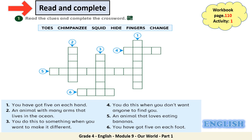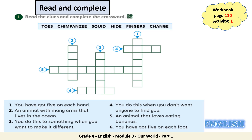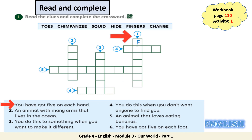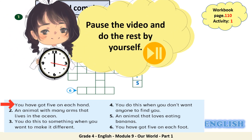Toes. Chimpanzee. Squid. Hide. Fingers. Change. Let's read the clues at the bottom. I'll start by number 1 as a model for you. You have got 5 on each hand. The answer is fingers. Now it's time to write it here: fingers. Now pause the video and do the rest by yourself.